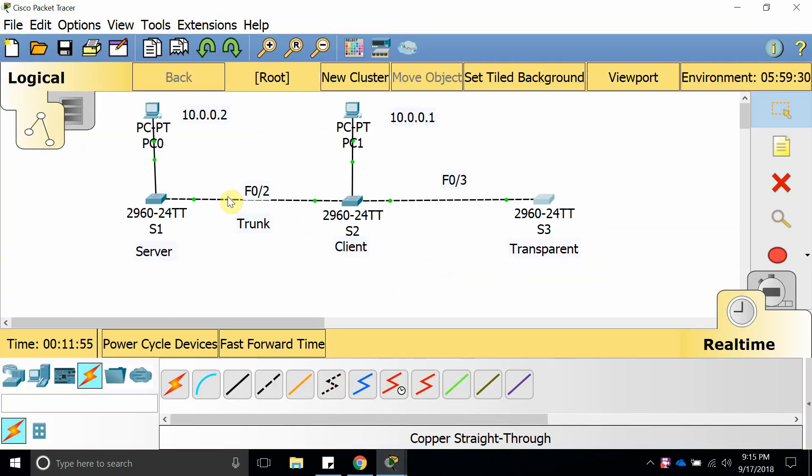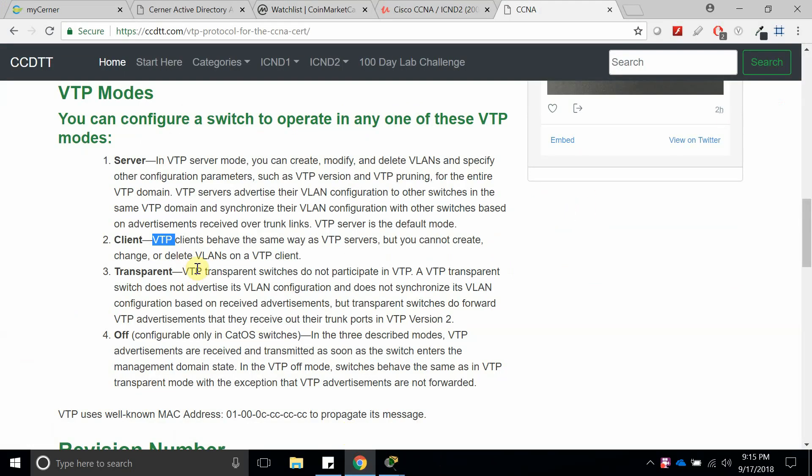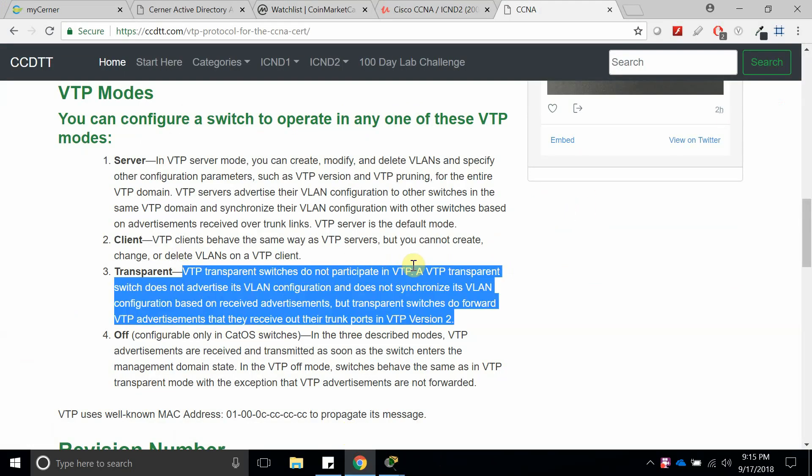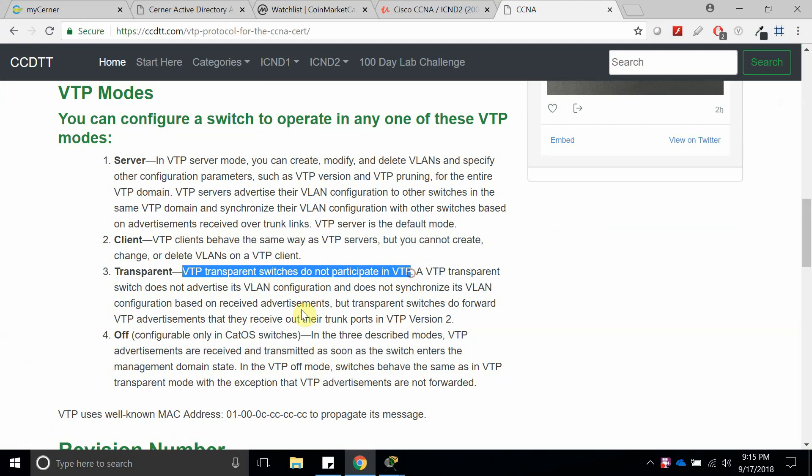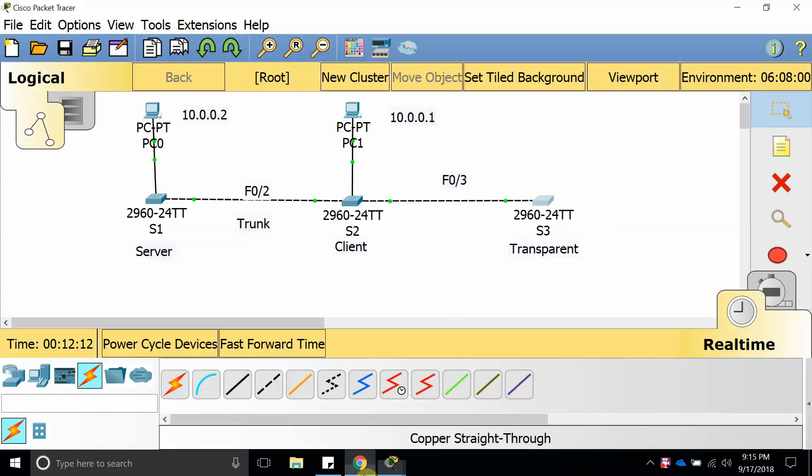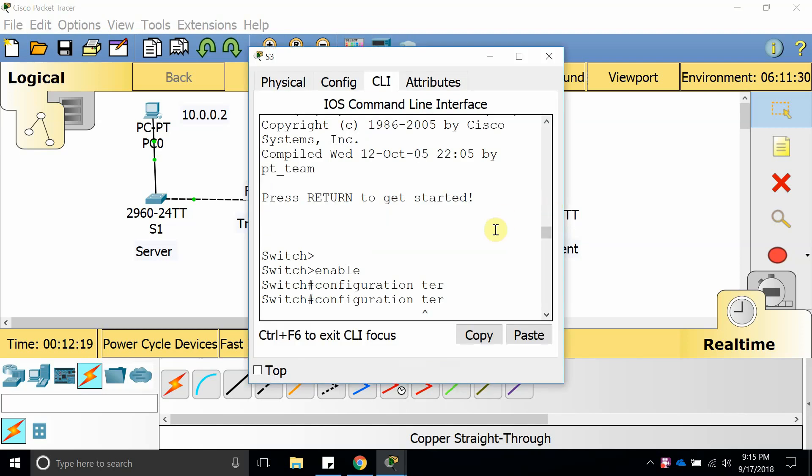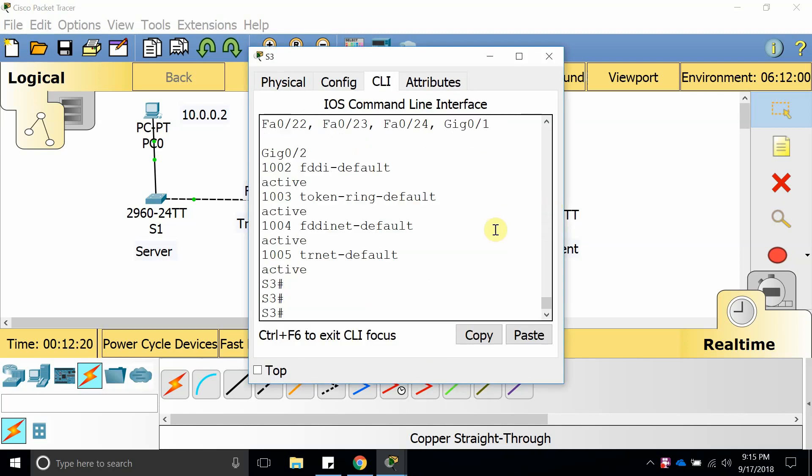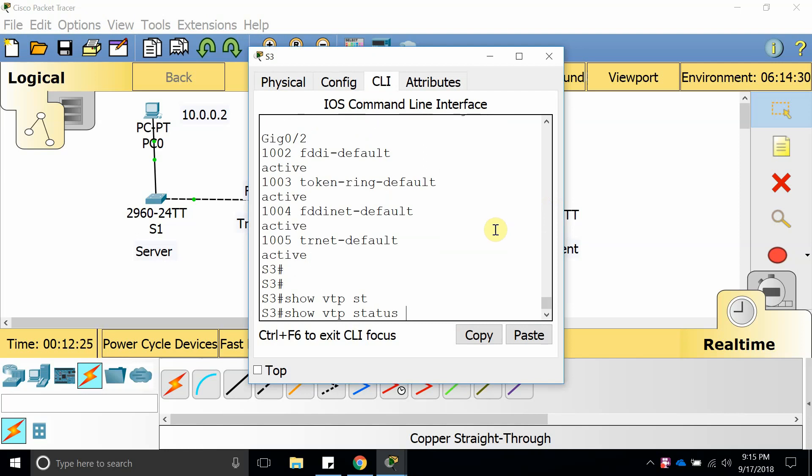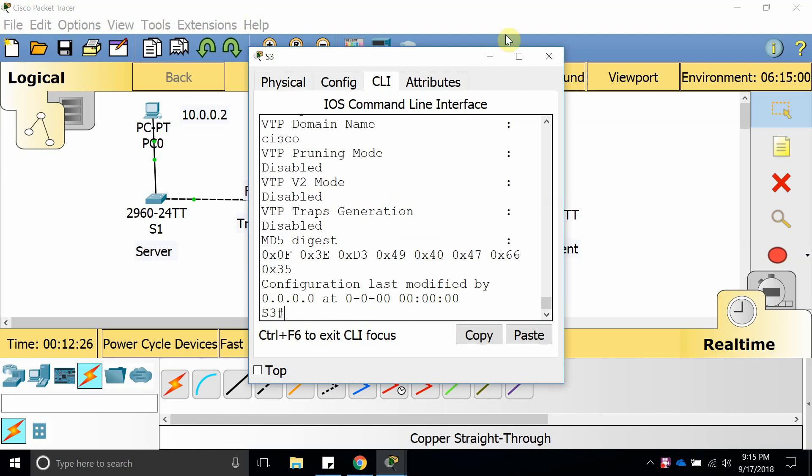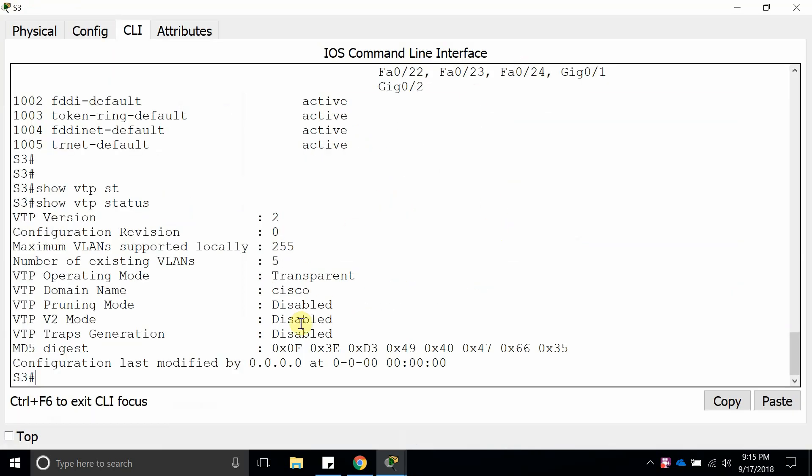The server sends it to a client and the client forwards it to transparent mode, and it authenticates but does not save it. But it can forward to a new switch. As we can see right here, it does not participate in VTP but it can forward to another switch.